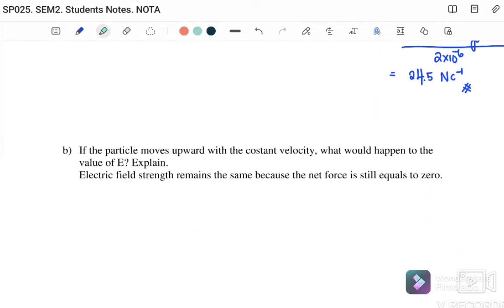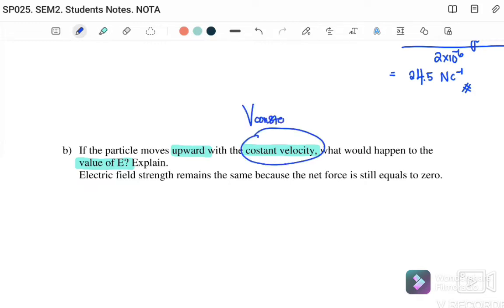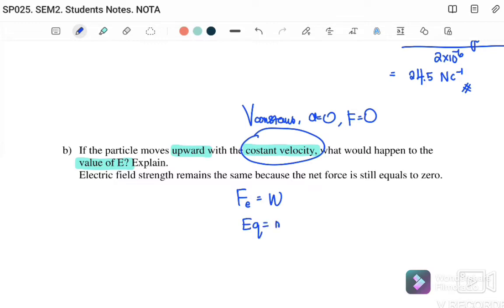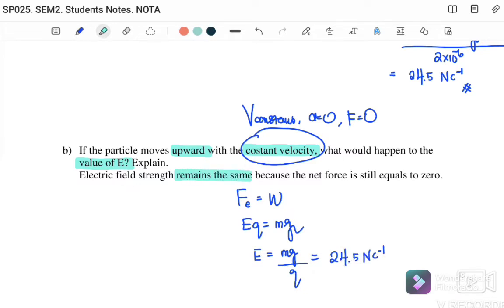Next, if the particle moves upward with constant velocity, what happens to the value of E? The key word is 'constant velocity', so again a equals zero and net force equals zero. Therefore F equals weight, qE equals mg, and E equals mg over q — giving the same value of 24.5 N/C. The electric field strength remains the same whether the particle is at rest or moving at constant velocity.